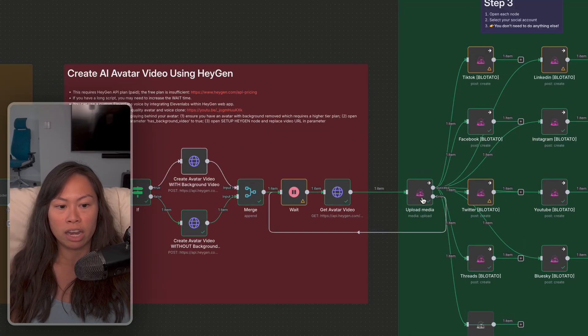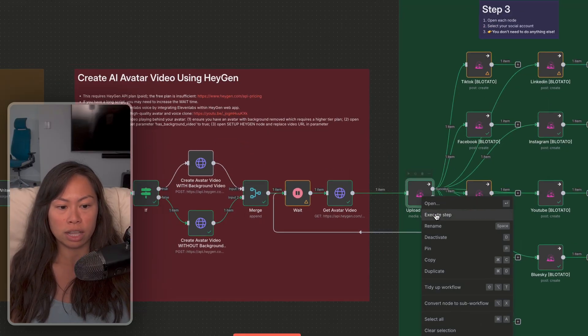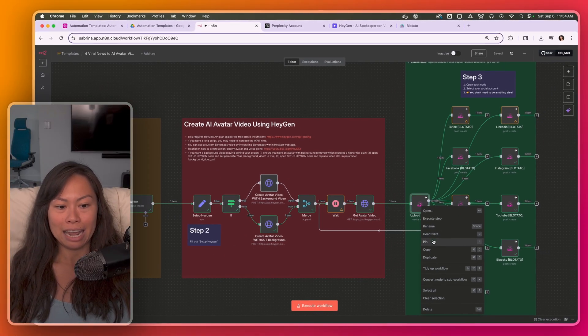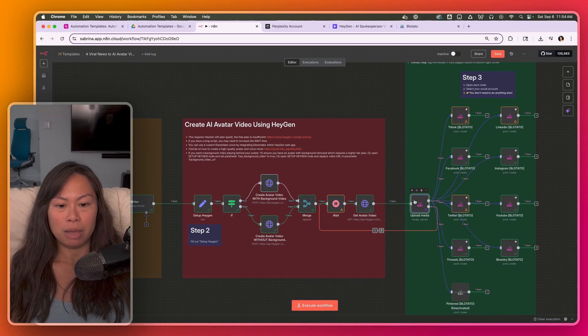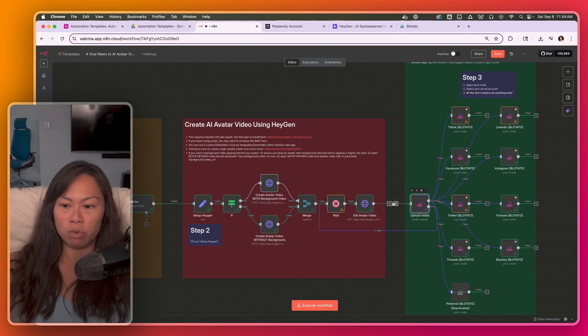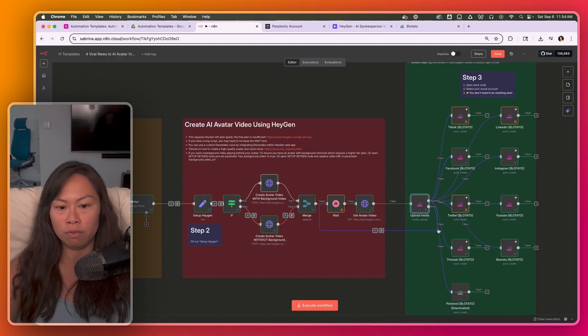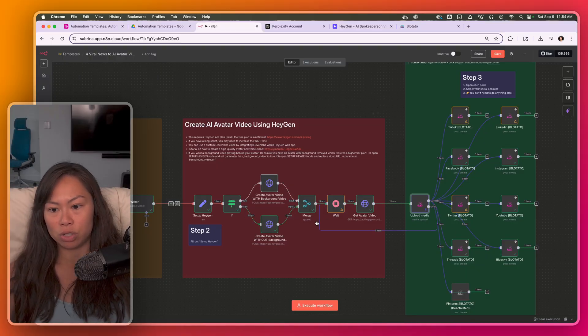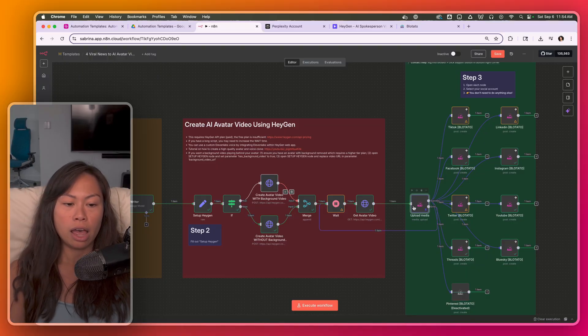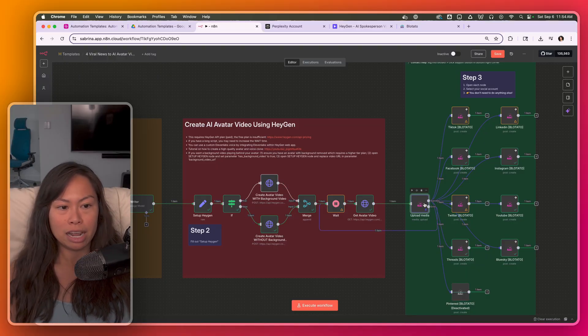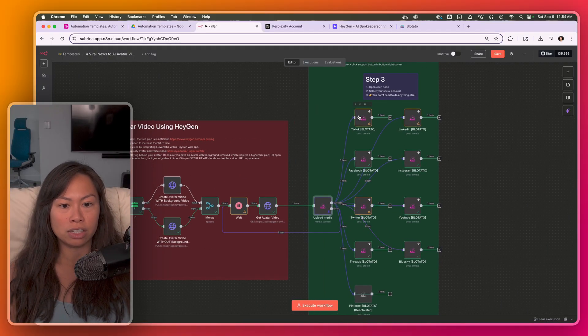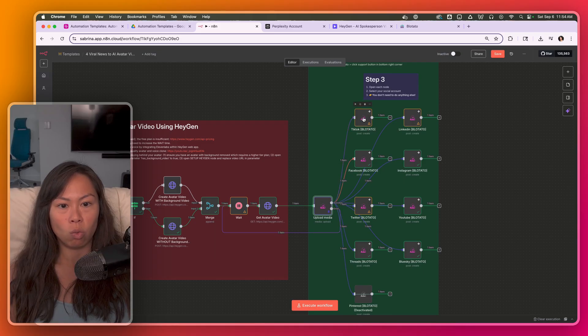If you're new to N8N, you can do things like pin data. So basically, instead of having to rerun all of this stuff, which takes a while, you can just pin the data here and then start testing one at a time.